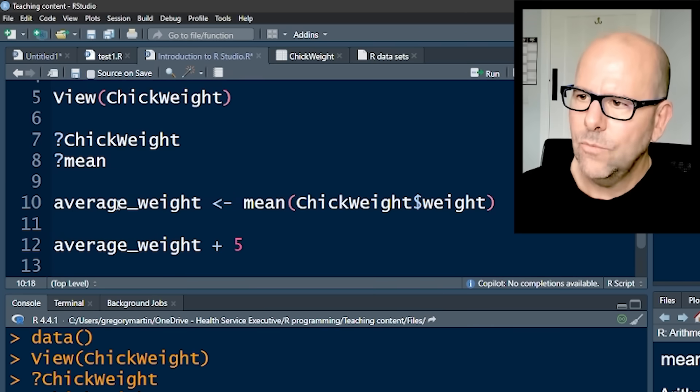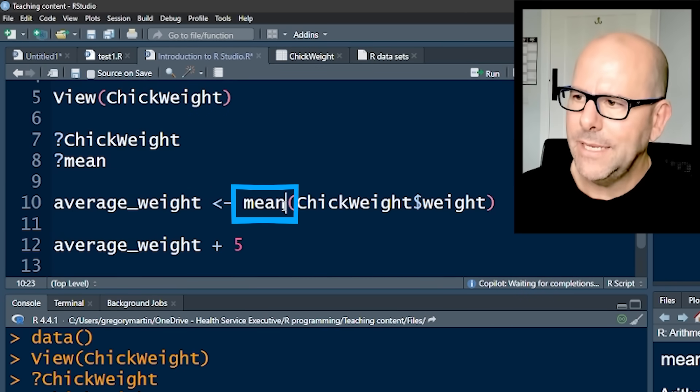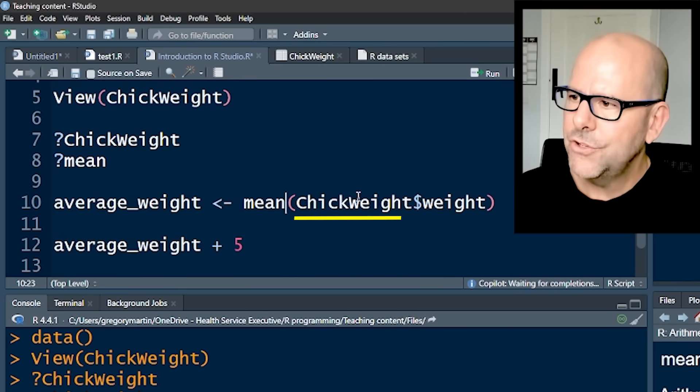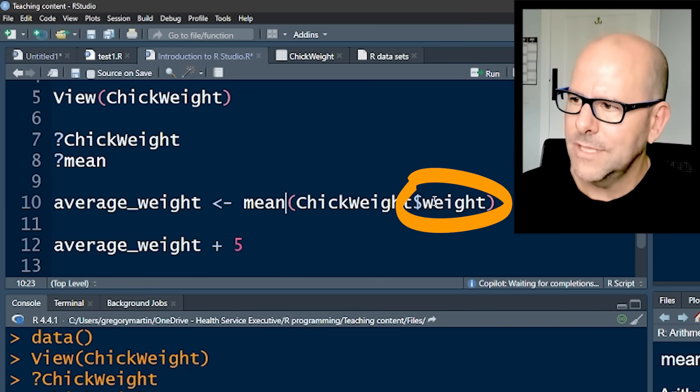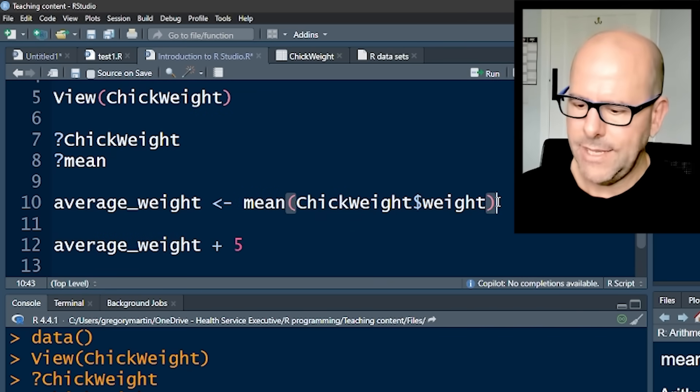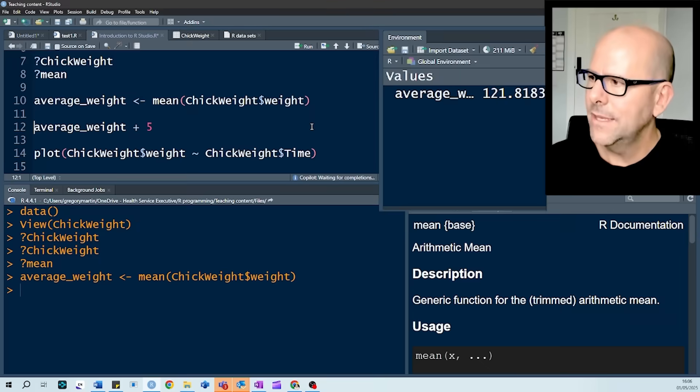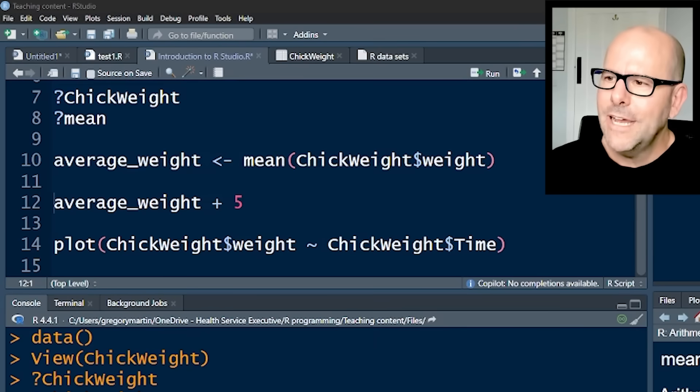And what are we assigning to that? Well, we're taking the function mean, and we're applying it to ChickWeight data set, and in particular, the weight variable. The little dollar sign there tells us which variable we're going to use. If we control enter and run that, you'll see in the environment, we've got a new data object, which is that variable.